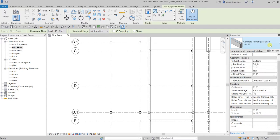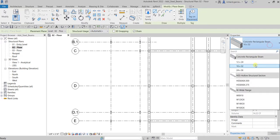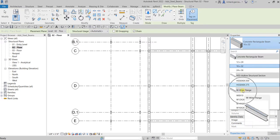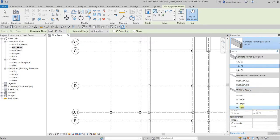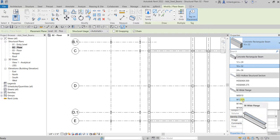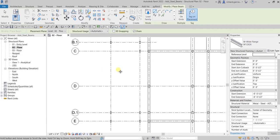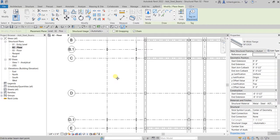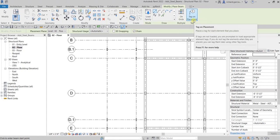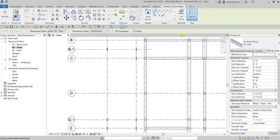I will be selecting here W Wide Flange type, and then I'll use here 12 by 26, so W12 by 26. Select this one, and then for this I'll just make sure the Tag on Placement is checked so that we will automatically be placing the tag for this one.